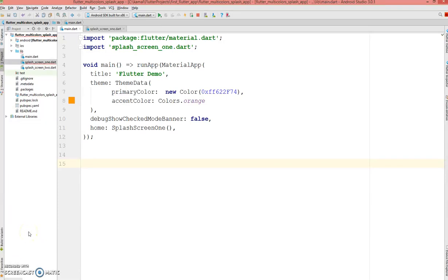Hey, what's up coders, welcome back to my channel. Today I'll be showing you how to create a splash screen in Flutter. Usually we've seen splash screens with one single color, but in this splash demo I'm going to show you how you can have multi-colors in a single screen.